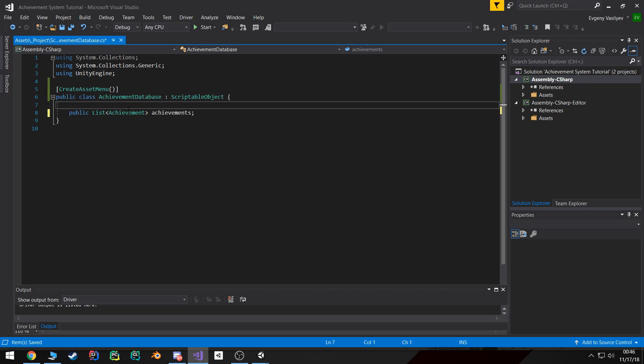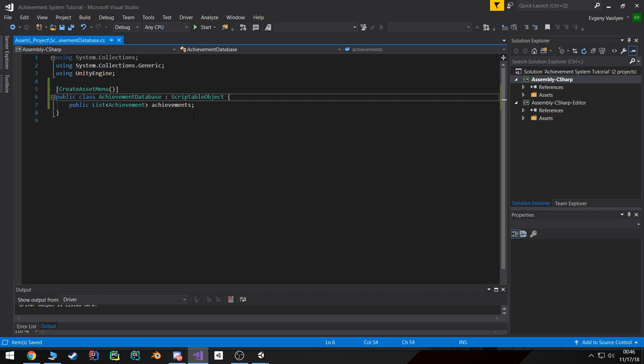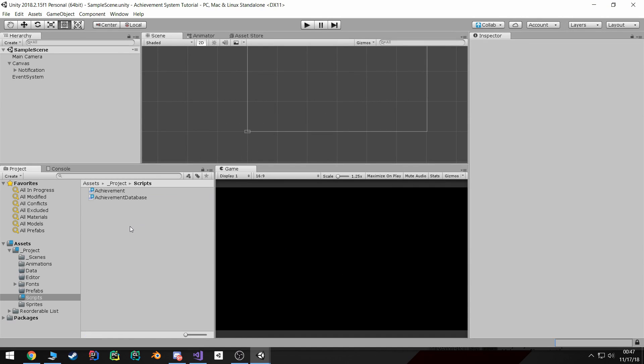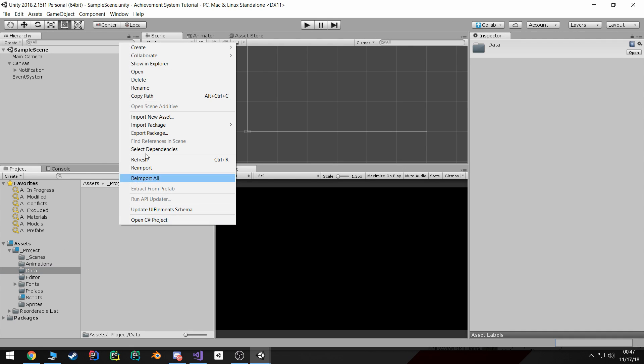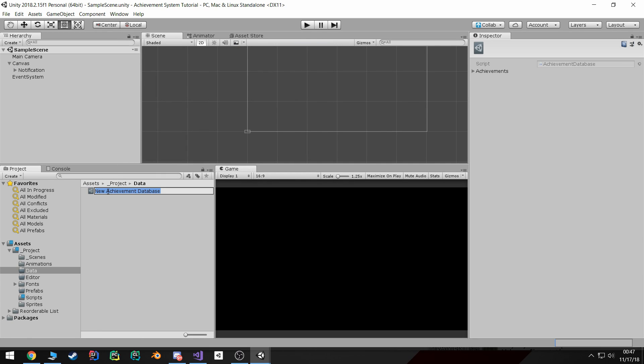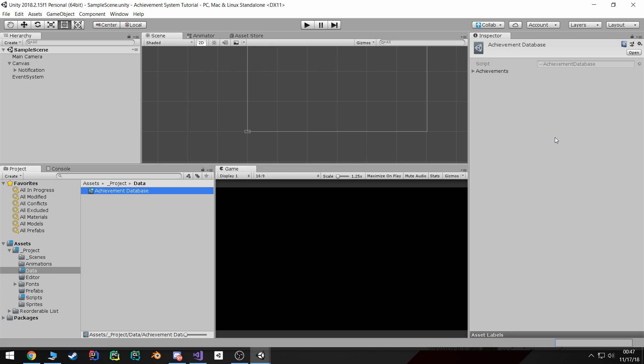And in theory if we save and go back to Unity, wait for it to compile, we've got no errors. We can go to our data folder, right click, create achievement database. I'm just gonna call it achievement database. Now if you look here, because we made those achievements serializable, we can actually go ahead and start editing this and you technically already have a database up and running.